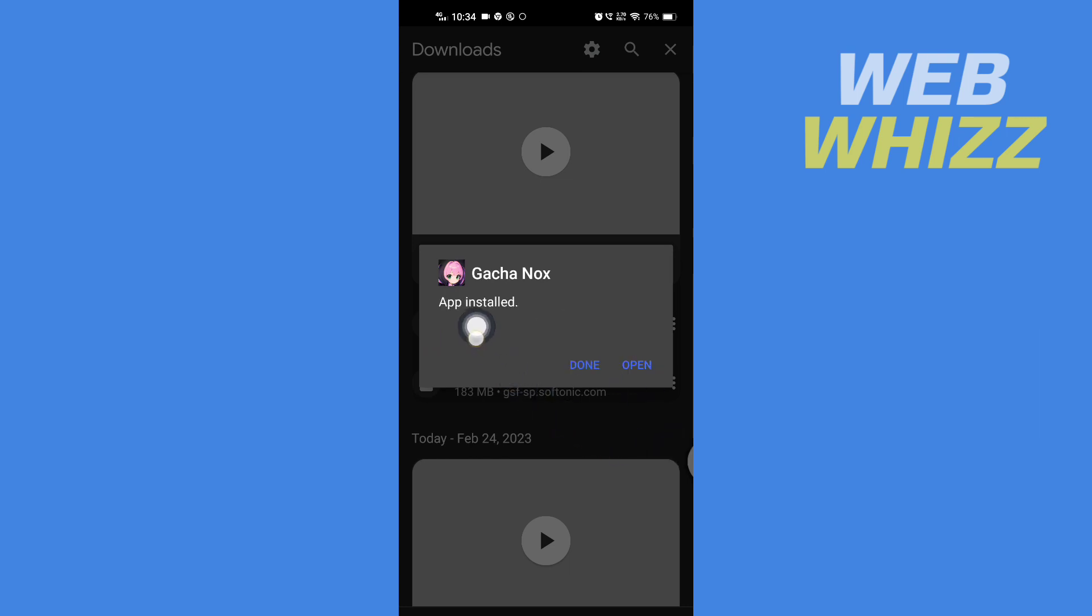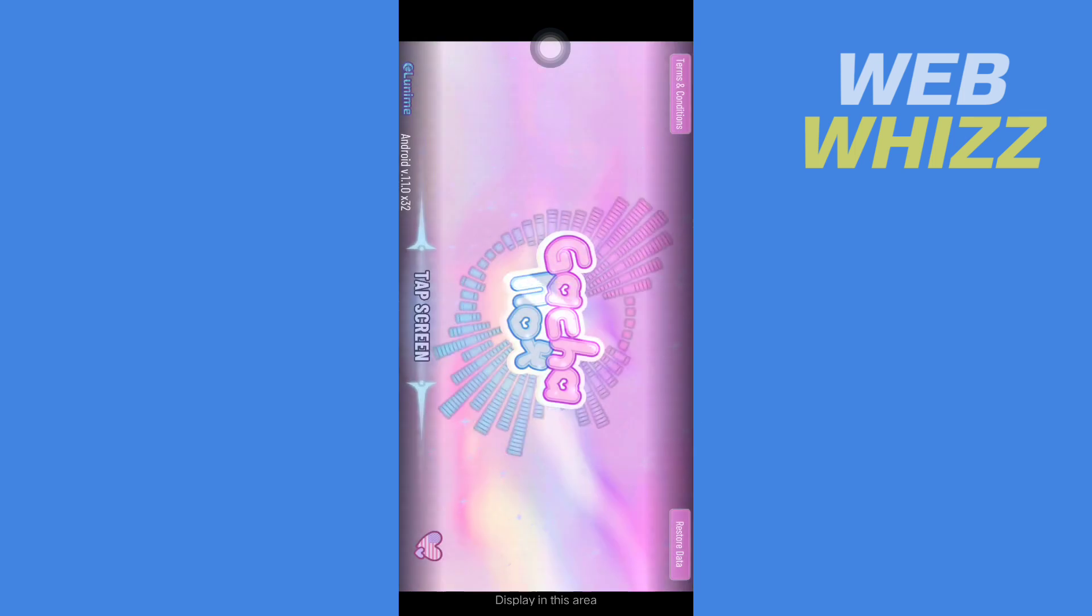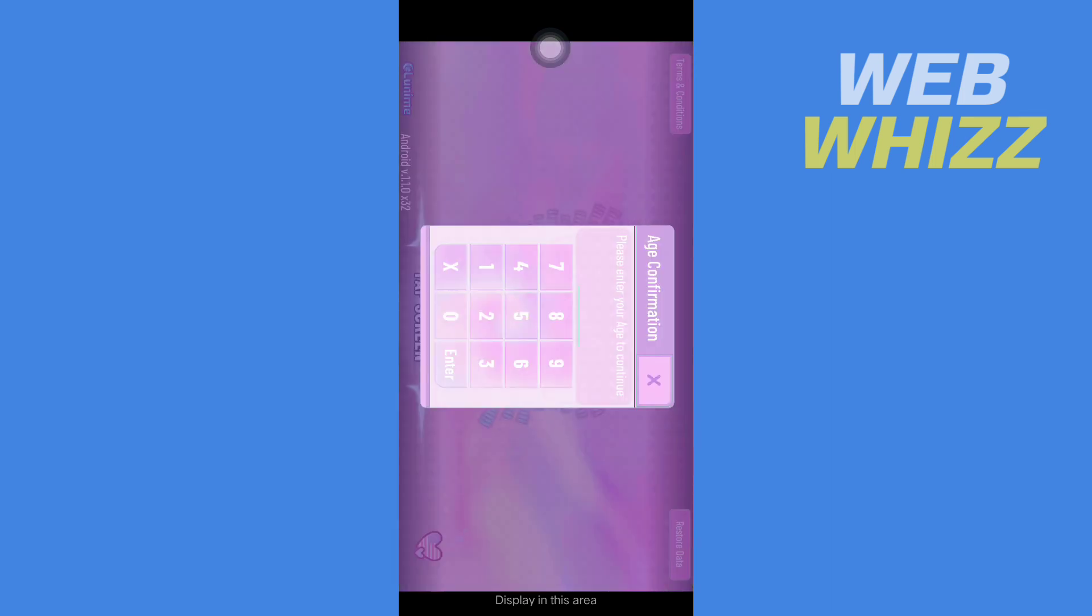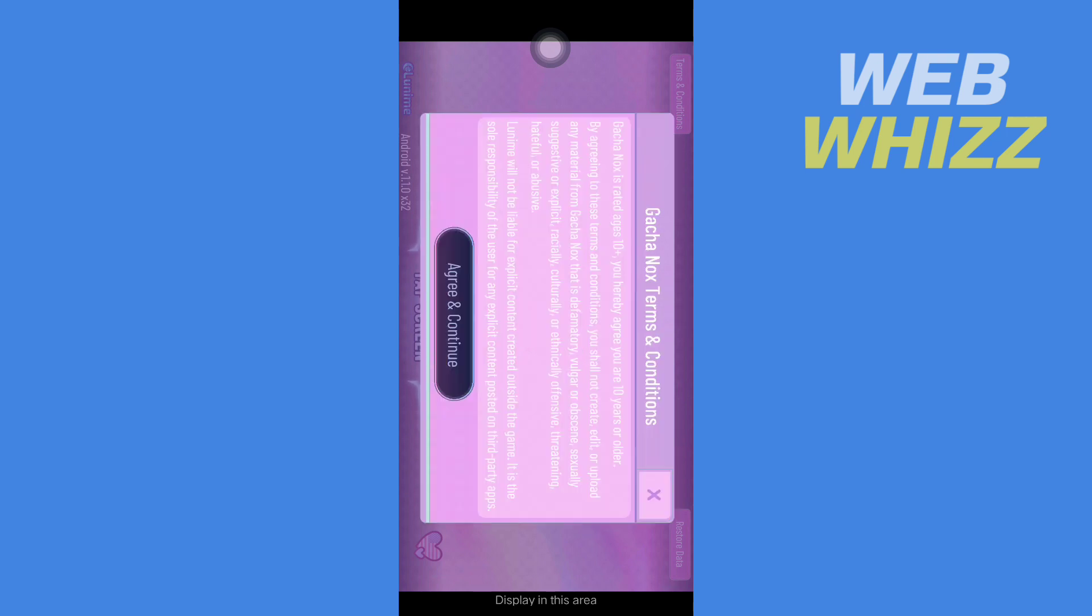And after it's installed, tap on open. So now the app is downloaded and installed. This is how you can download Gacha Nox on your Android phone. Thanks for watching.